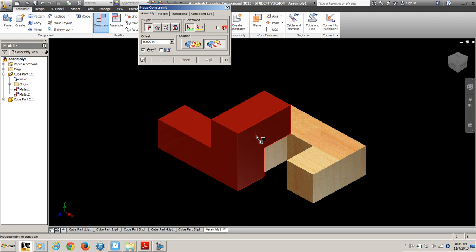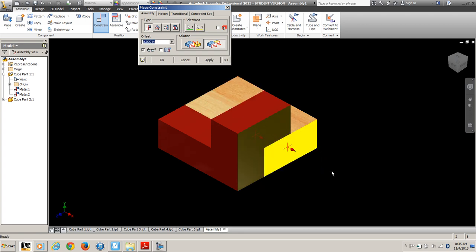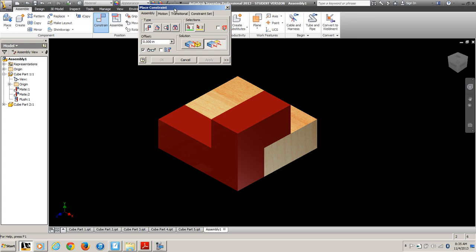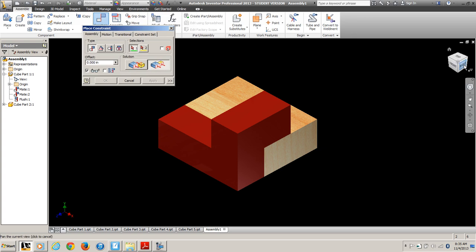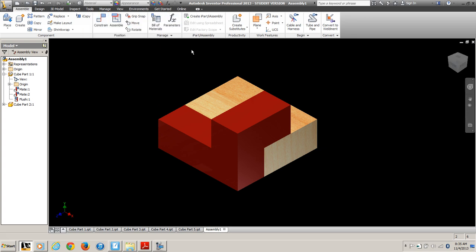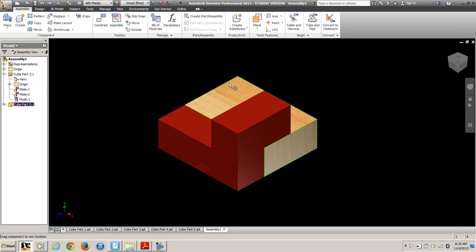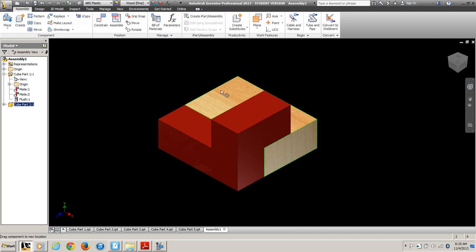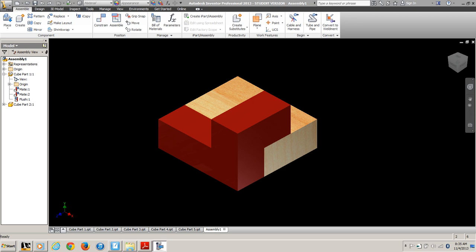Now it's not lined up, so let's flush the sides. For your parts, it's going to take a combination of three mates and flushes to put it together. Once you do put it together, of course, neither part will move. When I try to move that wooden piece, it's totally stopped. That's the basic assembly constraints.